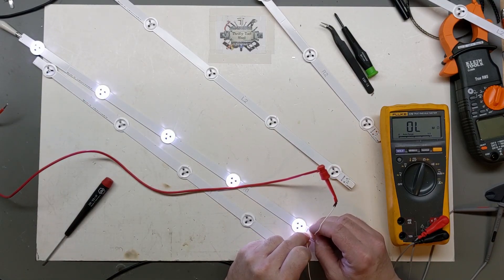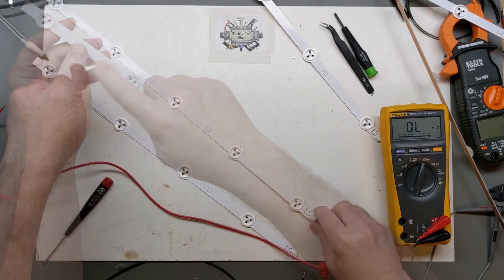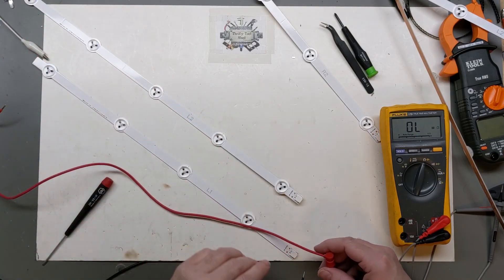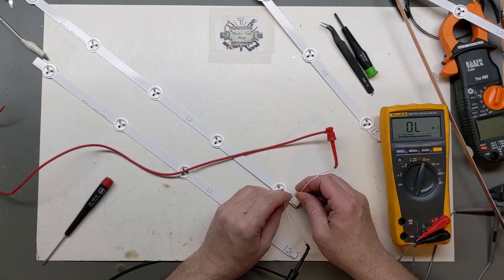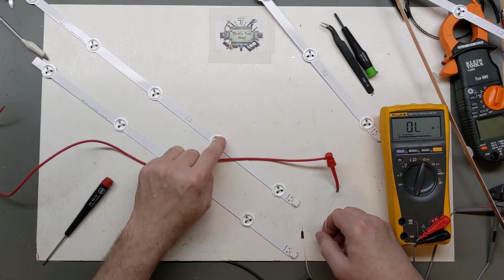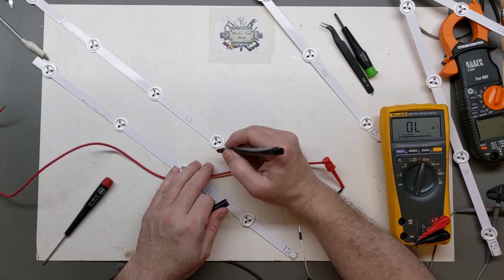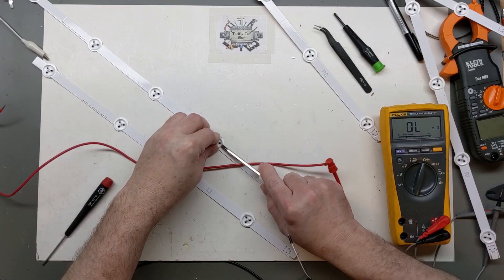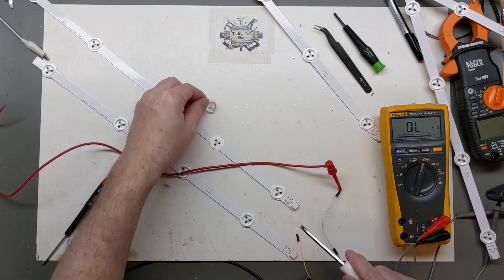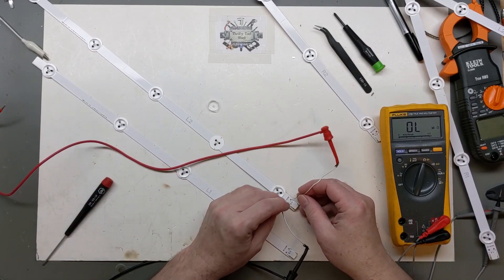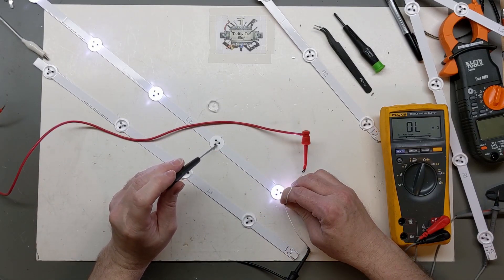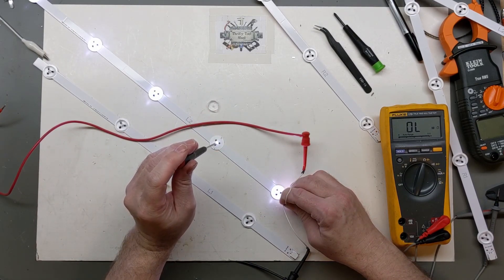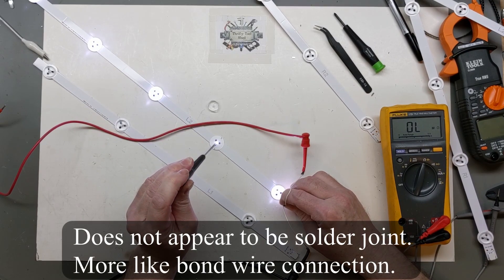This one does not require a jumper because it's the end strip. So this one also is five, so we're still set correctly. There is an issue with this one. I'm just going to pop off this little plastic diffuser, it's just glued on about three points here. The actual LED does not look bad. Look at that, it worked. It's just got a bad connection internally.